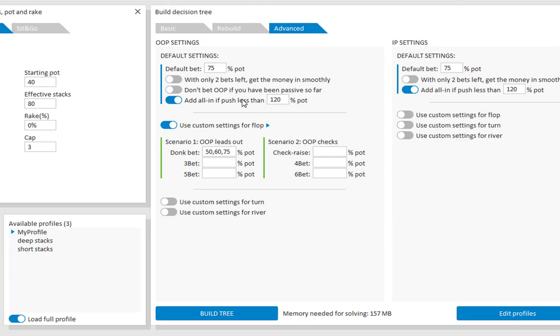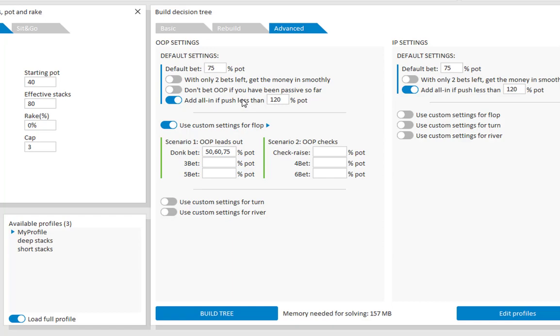In order to reflect the difference between short and deep stacks, we have created 2 default profiles. One for deep stacks, and one for short stacks.